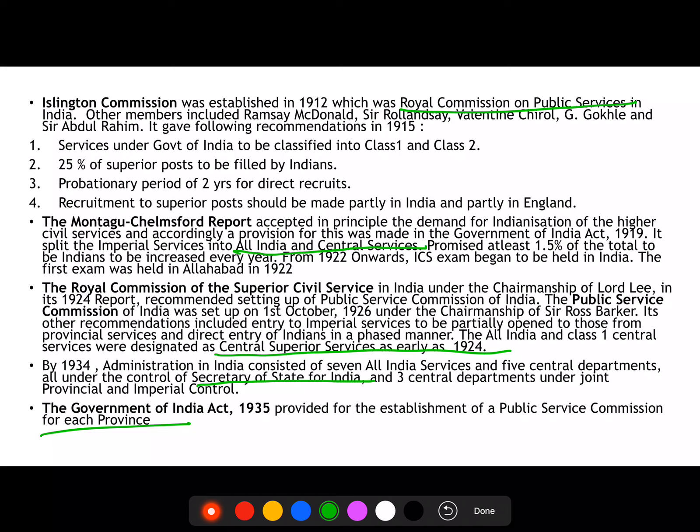In 1934, administration in India had 7 All India Services and 5 Central Departments, all under the control of the Secretary of State for India, and 3 Central Departments were under joint provincial and imperial control. The Government of India Act of 1935 finally provided for the establishment of a Public Service Commission for each province — just as we have today — which conducts State Civil Services examinations.